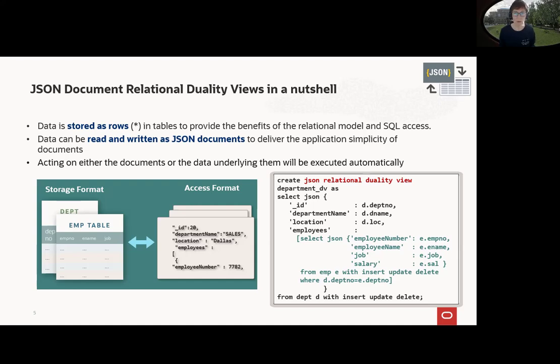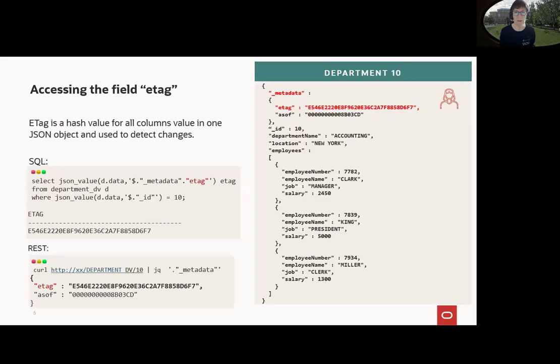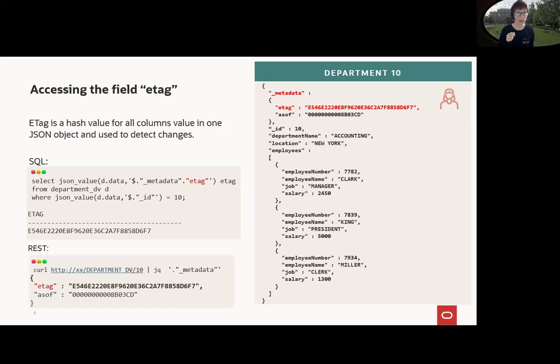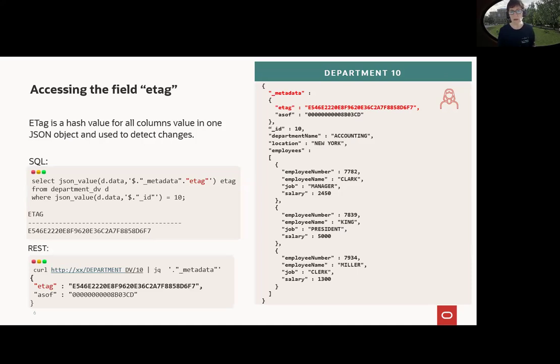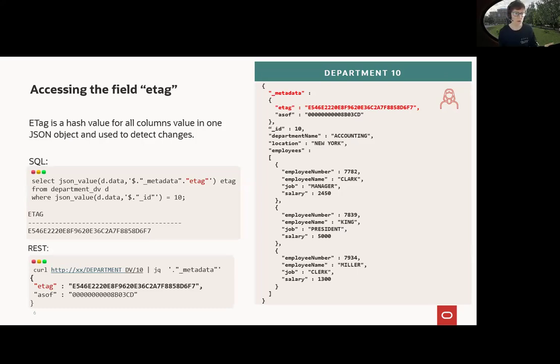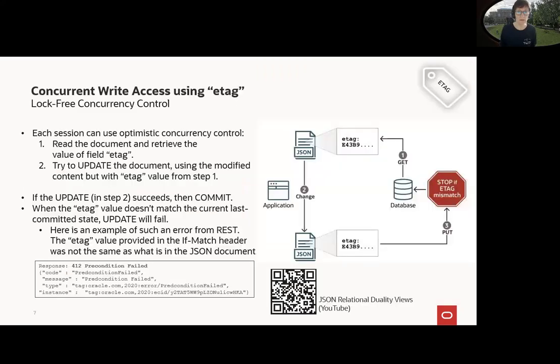So if you use this SQL here, what do you get? You get a department here as an example with additional fields _metadata or ETag, and ETag here, and this is the representation we already talked about. So how can I access this? Yeah, of course, with a select with JSON_VALUE, for example, here, and of course with REST or other application accesses here.